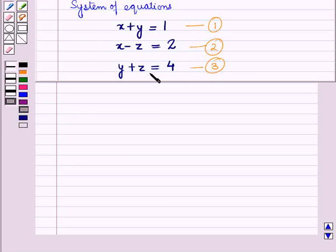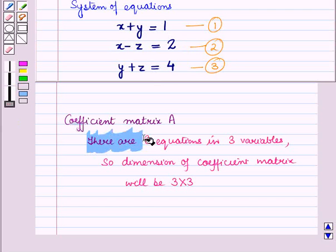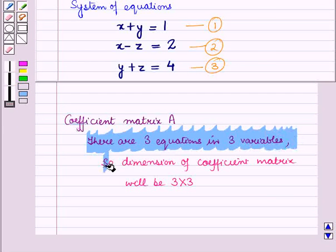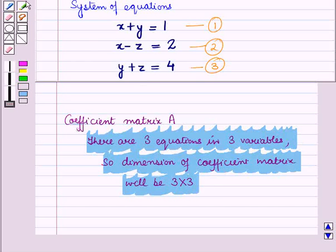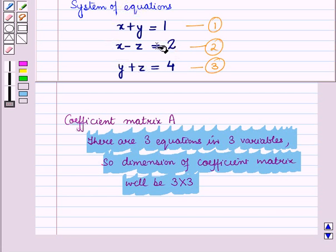We have to write it in matrix form, so first we have to write the coefficient matrix A. There are 3 equations in 3 variables, so the dimension of the coefficient matrix will be 3 cross 3. In the coefficient matrix, the elements are the coefficients of the given variables in the system of equations.